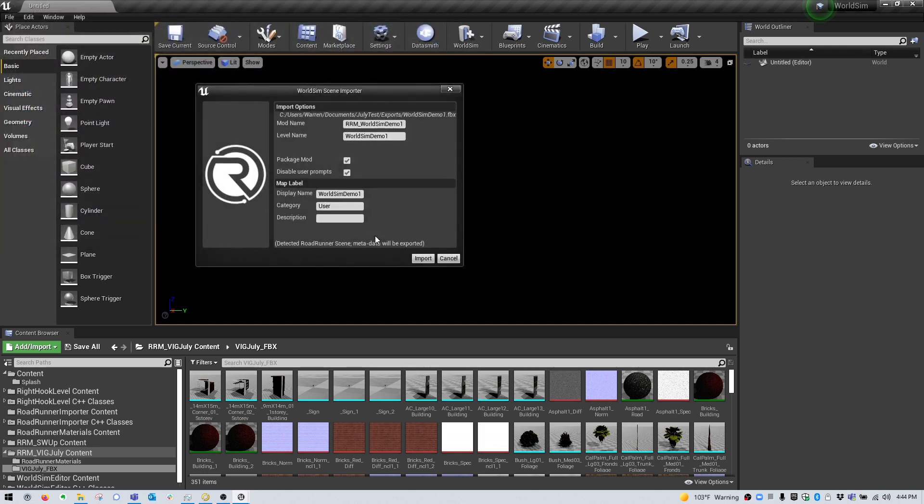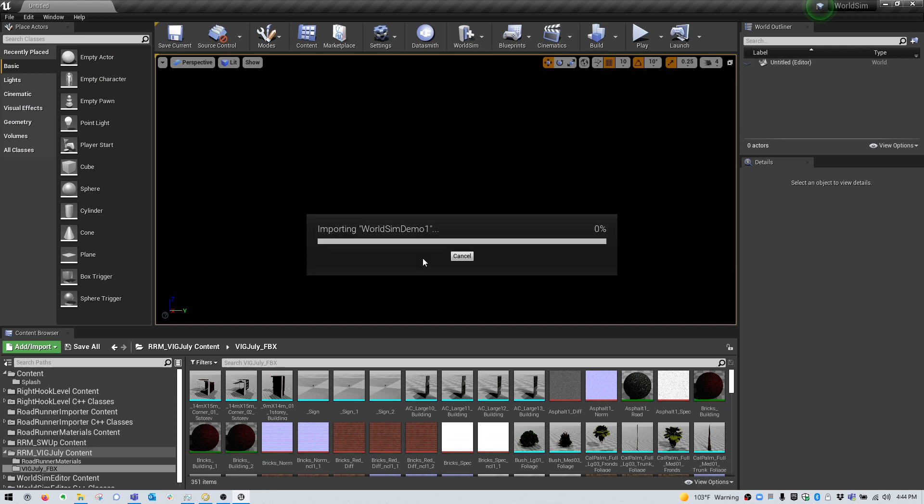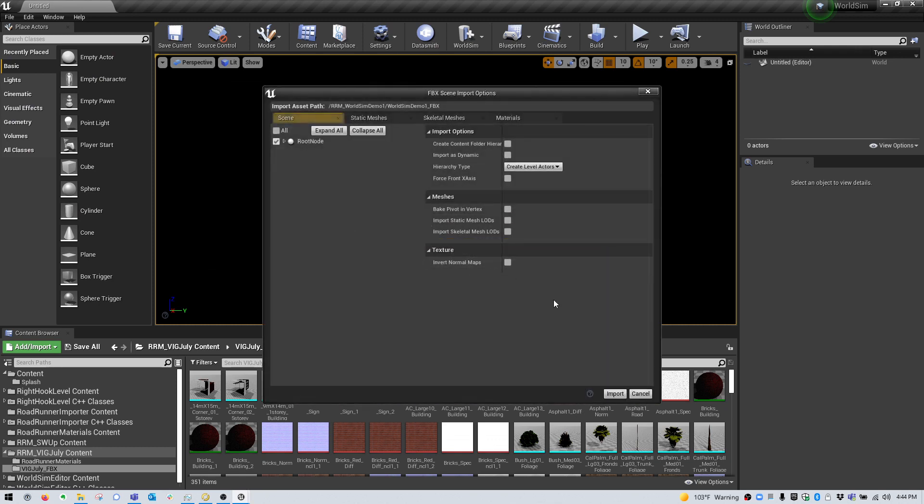You can leave everything as is on this dialog box, as well as the next one. And then click Import.